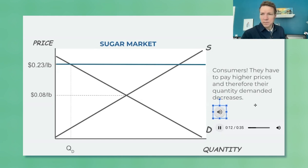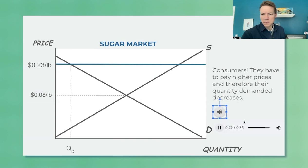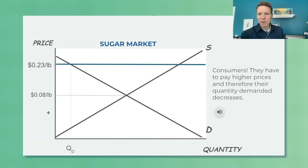Fifteen cents extra per pound of sugar adds up fast if you're in the candy business. Using 100,000 pounds a day, that's $15,000 a day, $75,000 a week, and multiplied by 52 weeks — that's three to four million dollars a year. That's what these guys call the 'sugar penalty,' showing just how impactful this price floor can be for consumers.